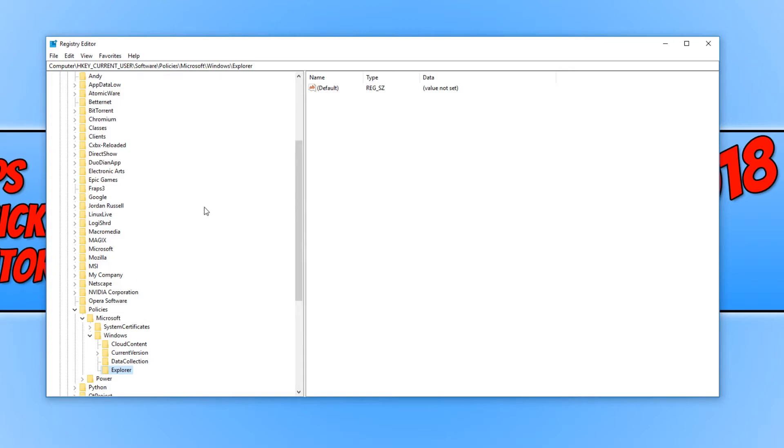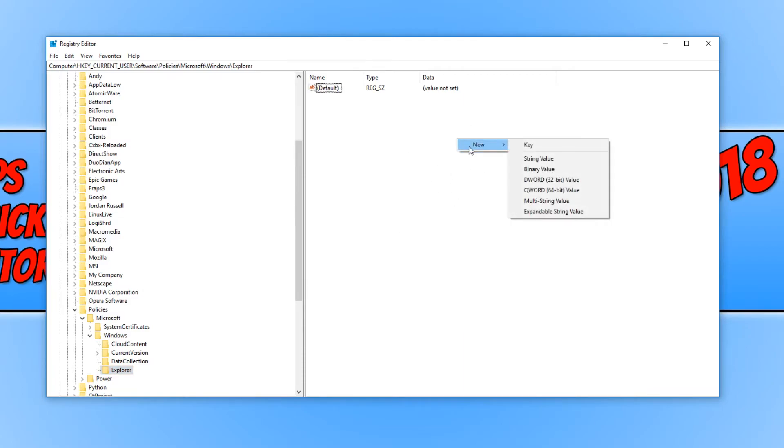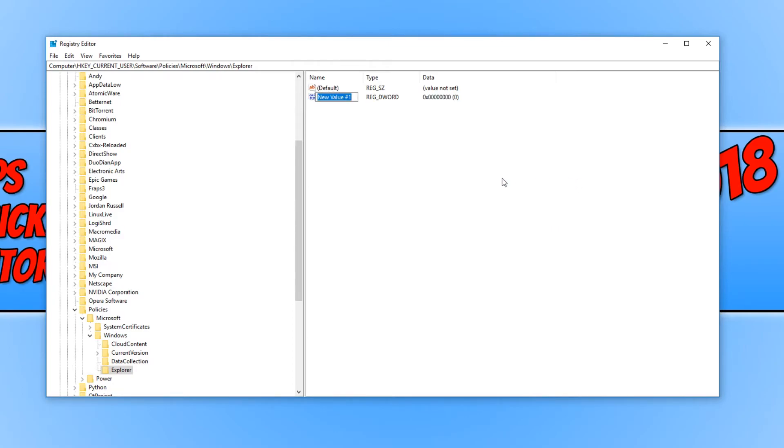Once you are in the Explorer folder, we now need to right click in this open space on the right hand side here. And we now need to go to new. You need to click on DWORD 32-bit value. And we now need to type in disable notification center.